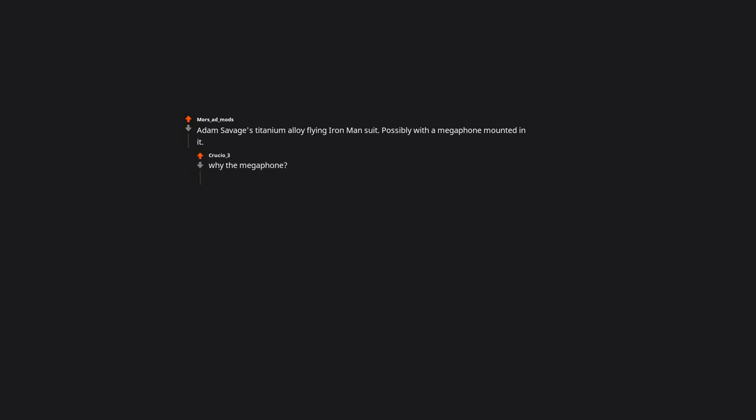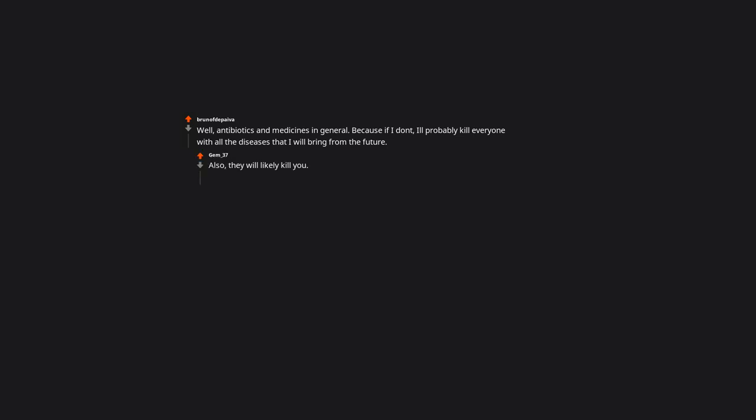Adam Savage's titanium alloy flying iron man suit. Possibly with a megaphone mounted in it. Why the megaphone? Well, antibiotics and medicines in general. Because if I don't, it'll probably kill everyone with all the diseases that I will bring from the future. Also, they will likely kill you.